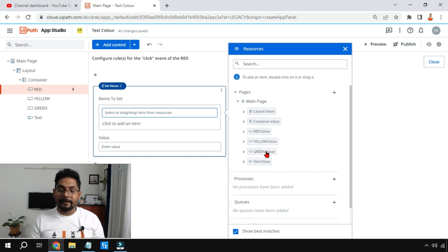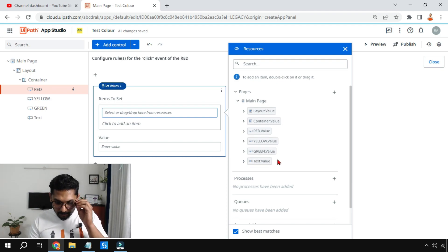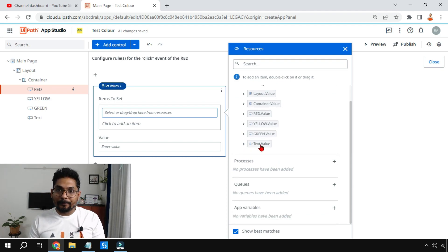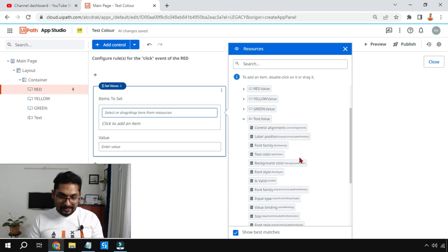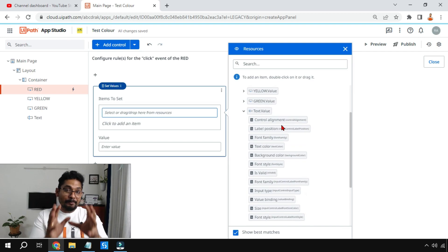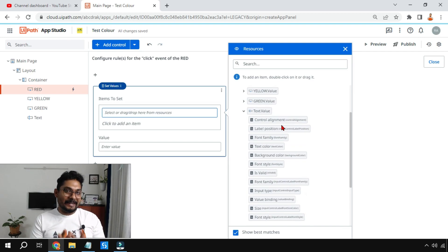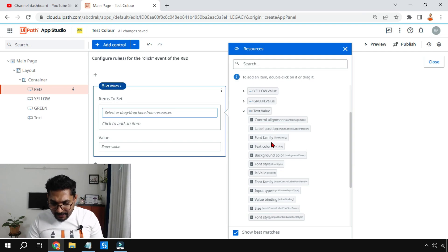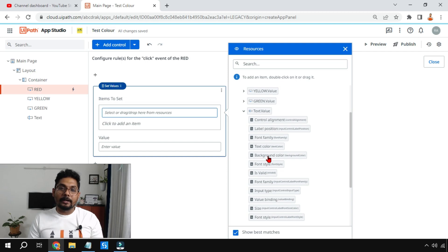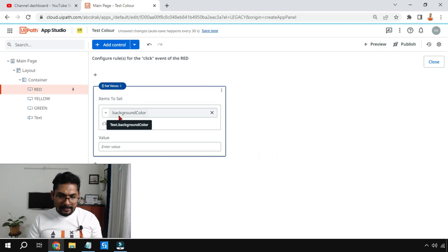My target is the text box, so here there is something called text.value. I am going to expand this. The moment you expand, all the properties that you have seen - a text box has properties like color, background color, and so forth. Here one of the properties is background color. I'm going to scroll down, and you just have to double click on this. The moment you double click it is going to bring here the set value item.